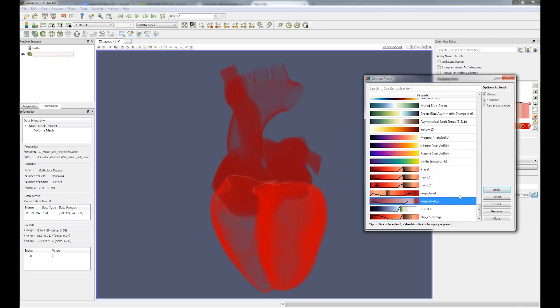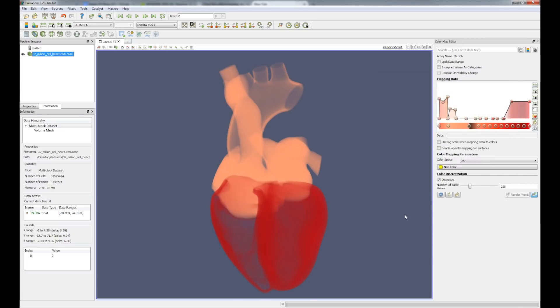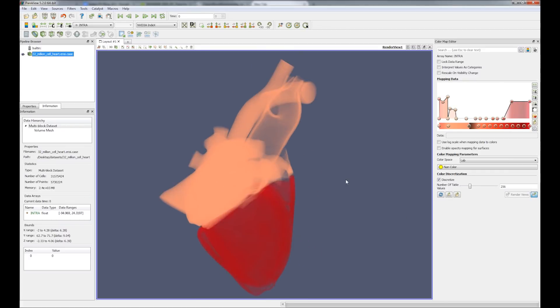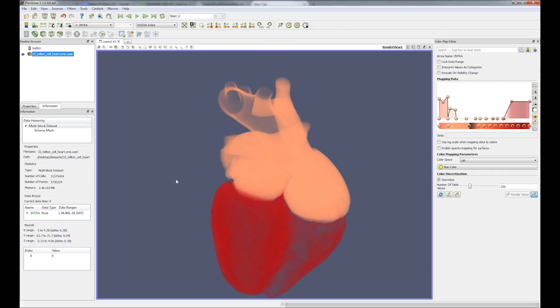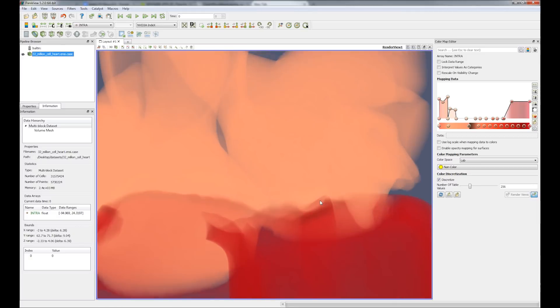As you can see, it is quite interactive when exploring the data set, even when performing operations such as changing the color map or changing the region of interest.